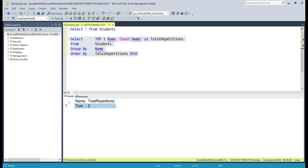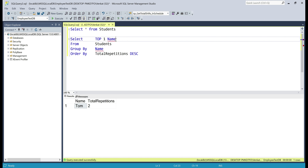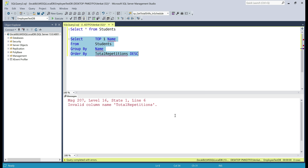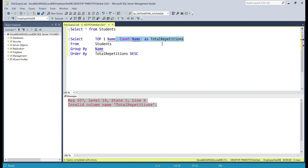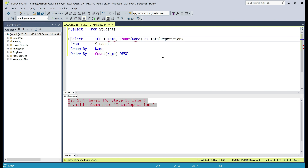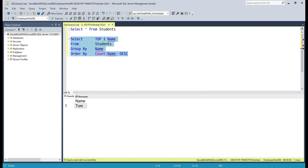In the output, we have the name that is repeated the most number of times. But wait — we don't want the total_repetitions column in the output, just the name value. Let's see what happens if we drop that column from the select list. We get an error: invalid column name 'total_repetitions'. That's because SQL Server no longer knows what that column is since we deleted it. To fix this, instead of using the column alias in ORDER BY, let's use the expression directly: ORDER BY COUNT(name) DESC. Now we get just the student name repeated the most number of times.